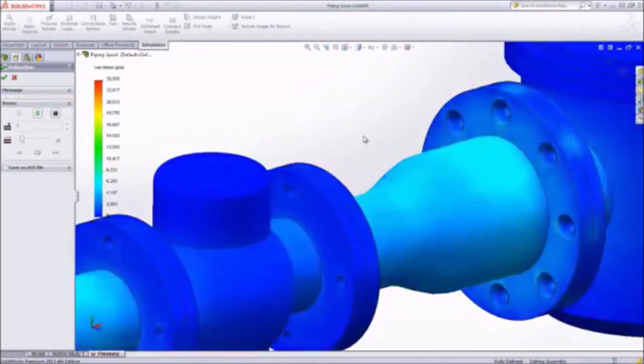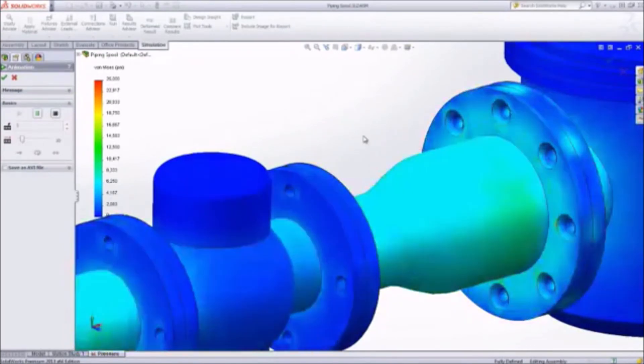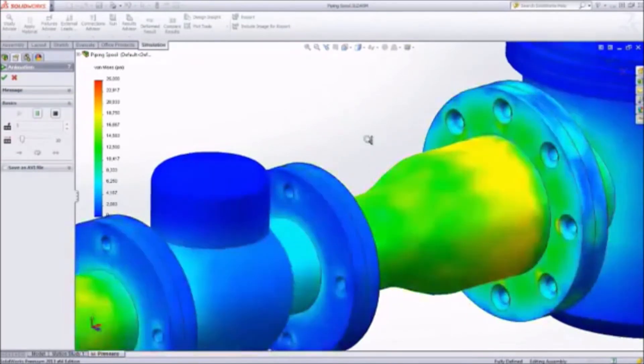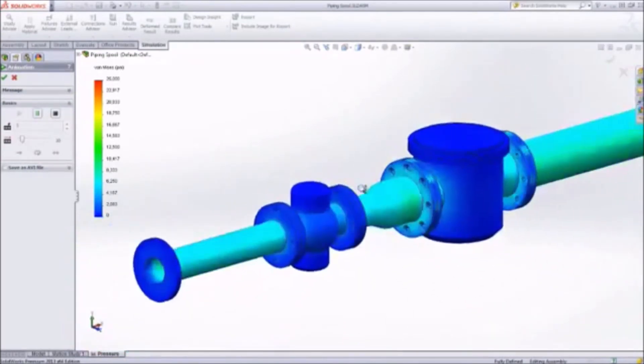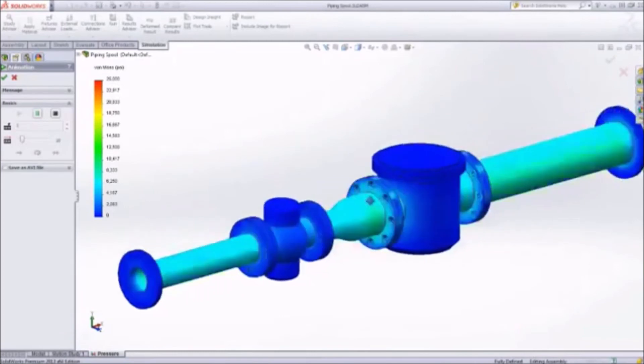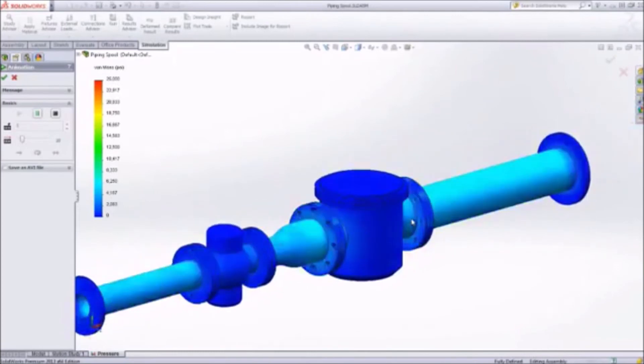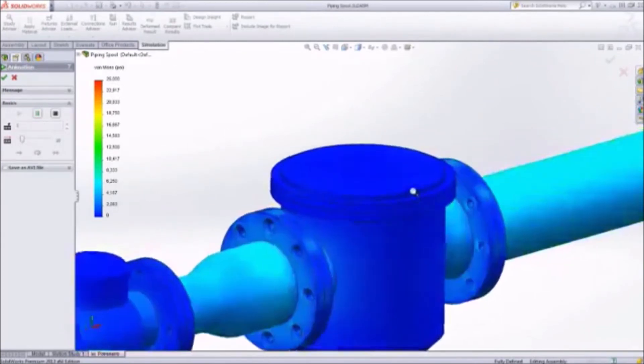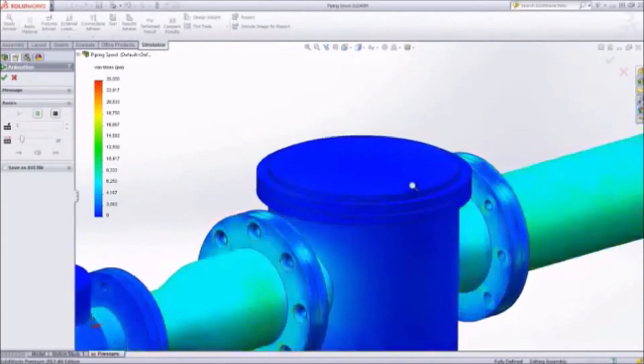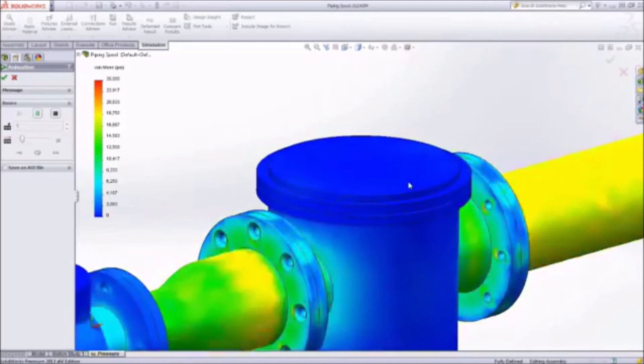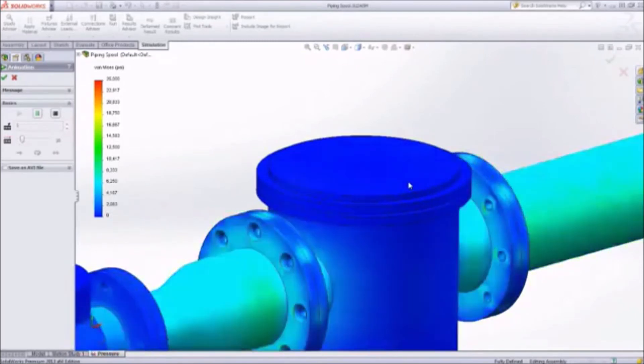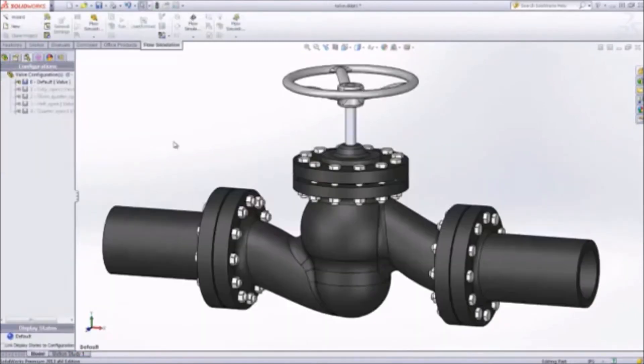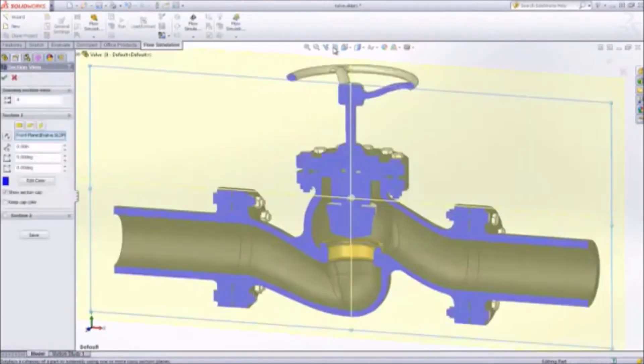SolidWorks' comprehensive design solutions also feature design validation with SolidWorks simulation and SolidWorks flow simulation. These simple yet powerful simulation applications help you identify and remedy potential problems and predict the performance of your designs early in your design process.